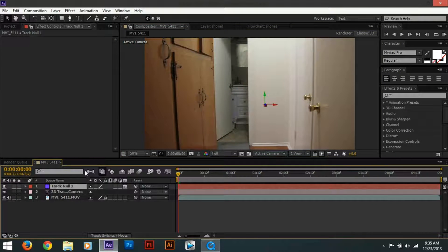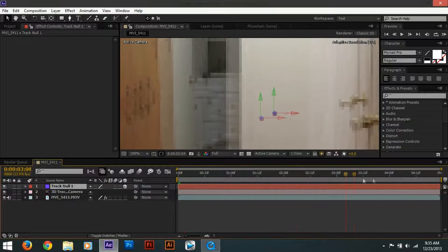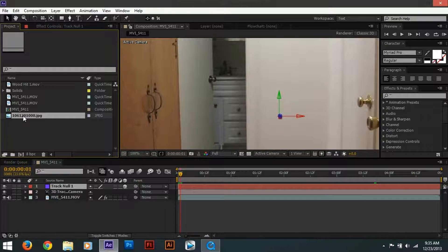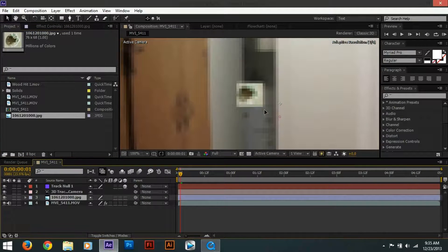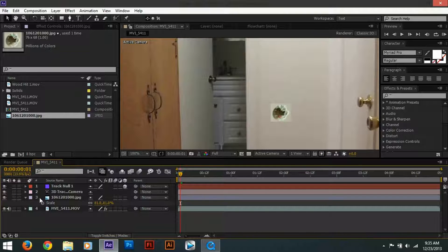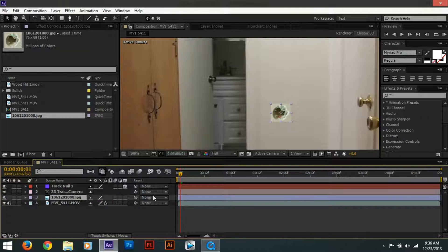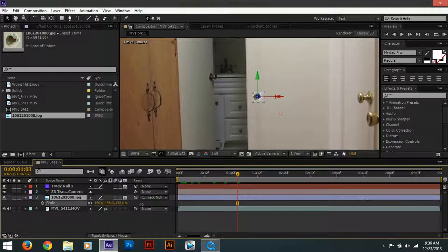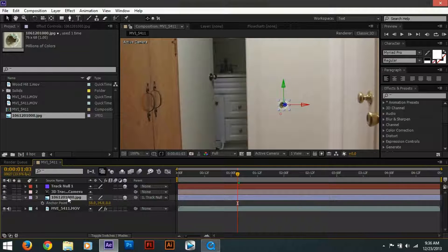Creating the null will create null objects for our motion track. As you can see, if I move the footage around, the motion track layer stays there. Now select our bullet hole — in this case we're using a sheetrock image found online. Change the position of it and scale it down a little bit. Before we do anything else, we need to parent this to the null so that it will move with the camera. Make sure it's a 3D object. This way the bullet hole will stay with the null object, and we can scale it up and move it into position.